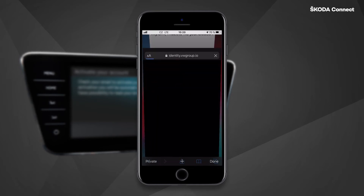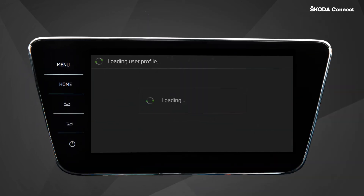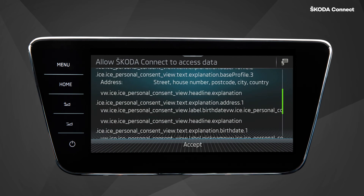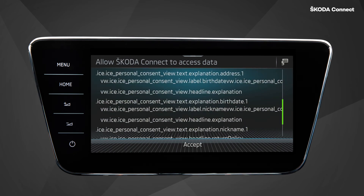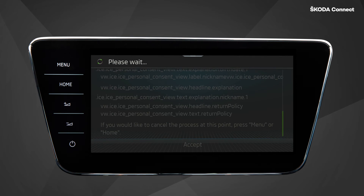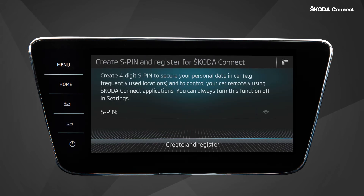After a couple of seconds, you will automatically be redirected to this screen. Please allow ŠKODA Connect to access your data by clicking on Accept. Now you are asked to create your S-PIN,